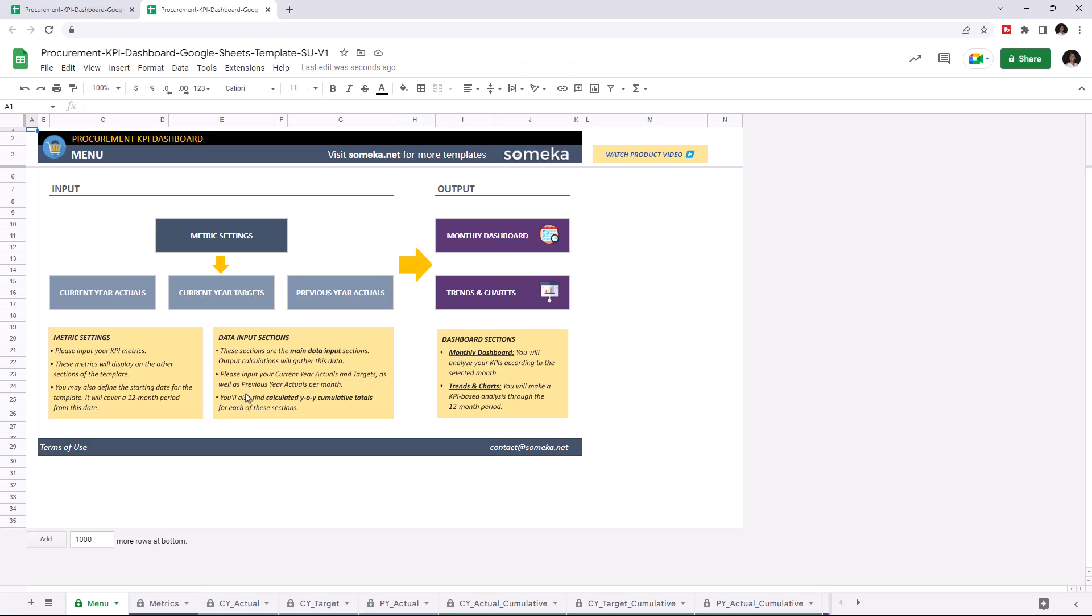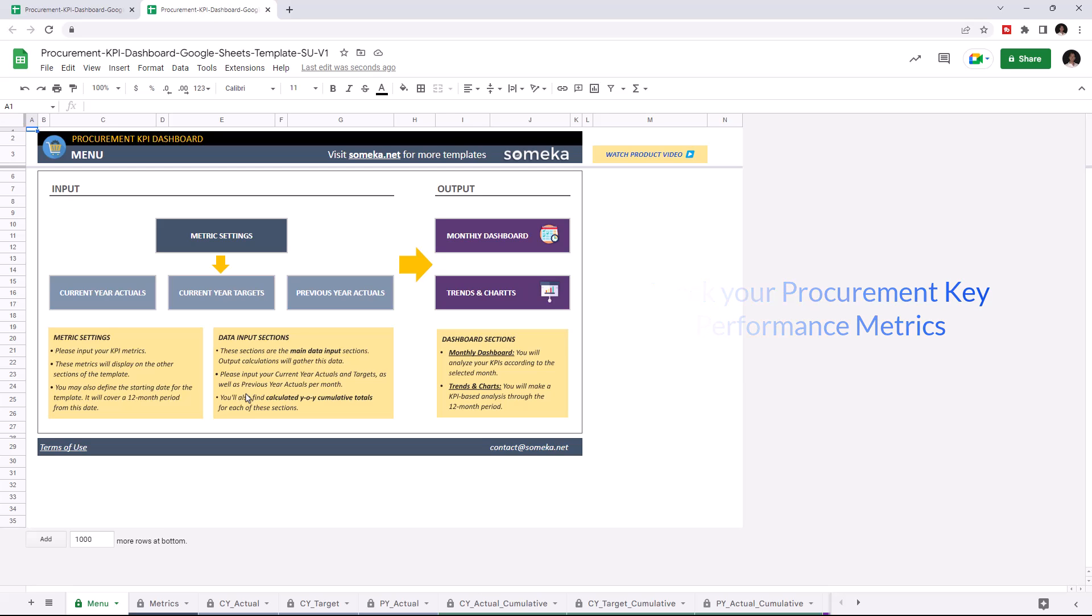Key performance indicators are crucial for any company, and this tool lets you track these figures. This tool has two main sections.